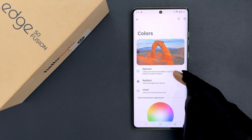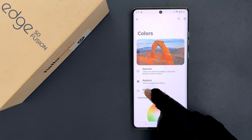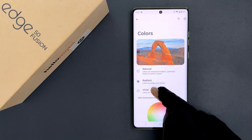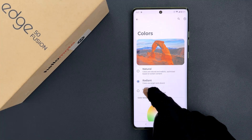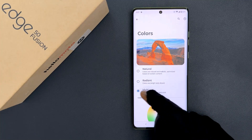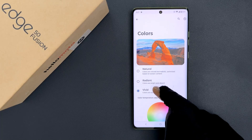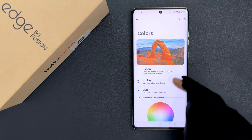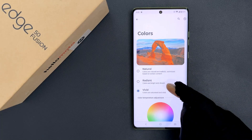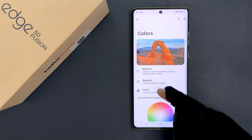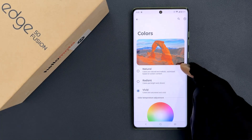And if you want to select Vivid then you need to tap on it. Let me tap on it — you can see it's now selected and the display colors are changed to Vivid.